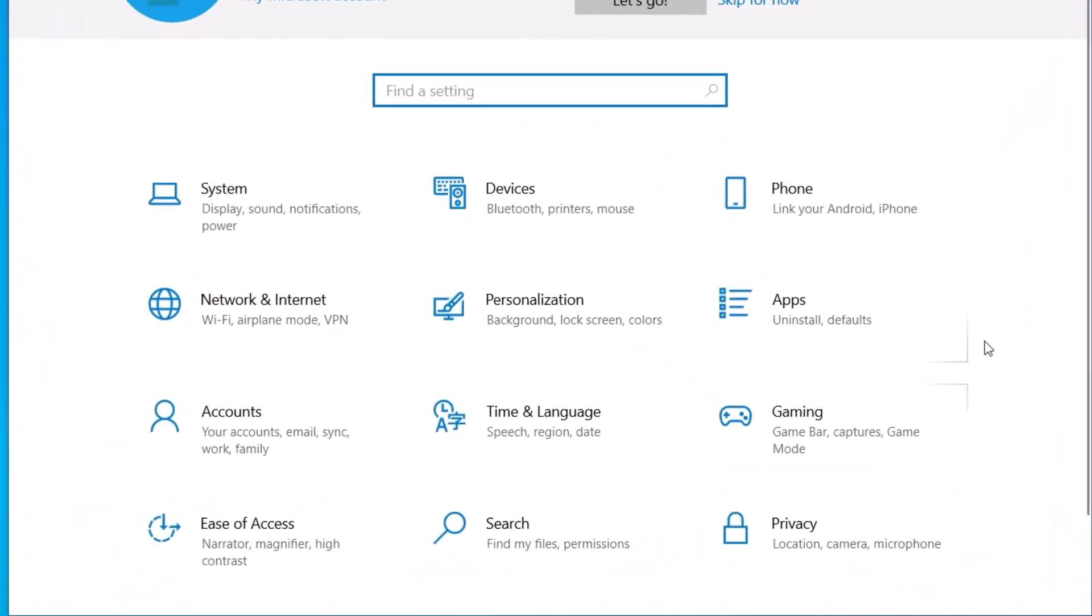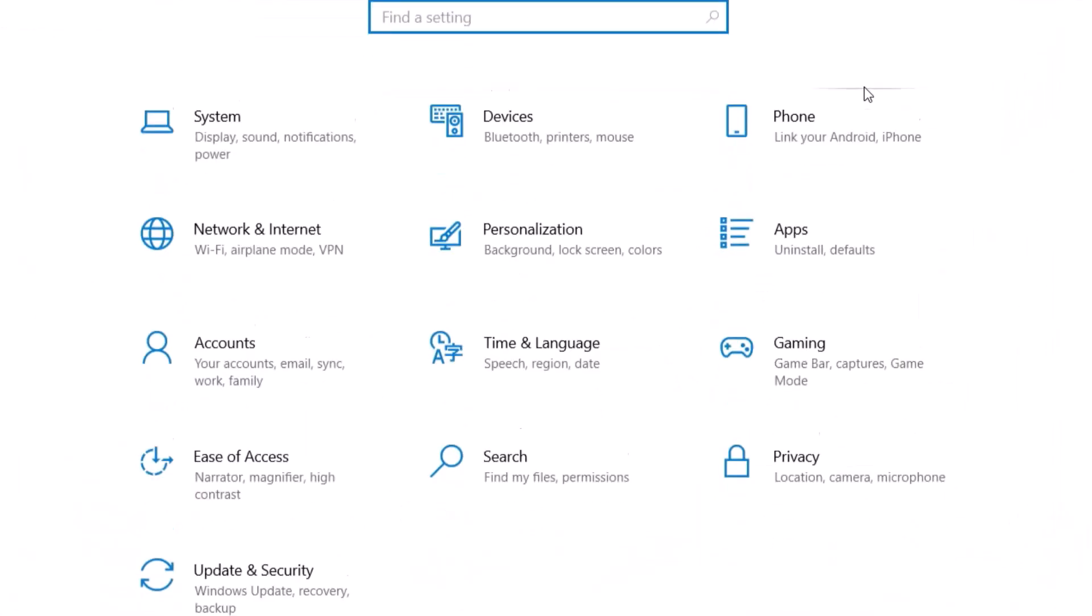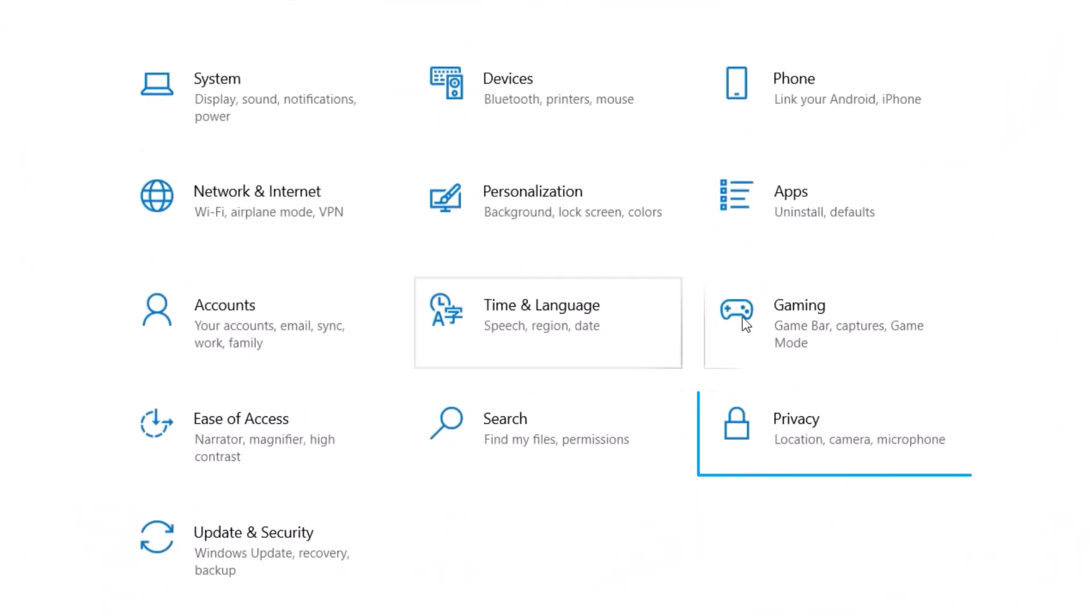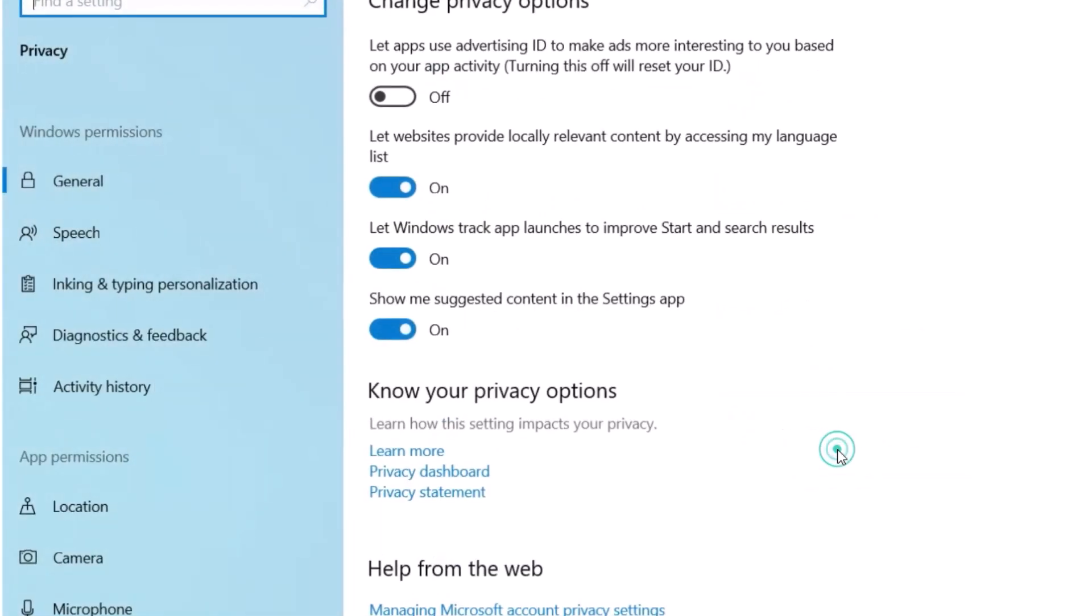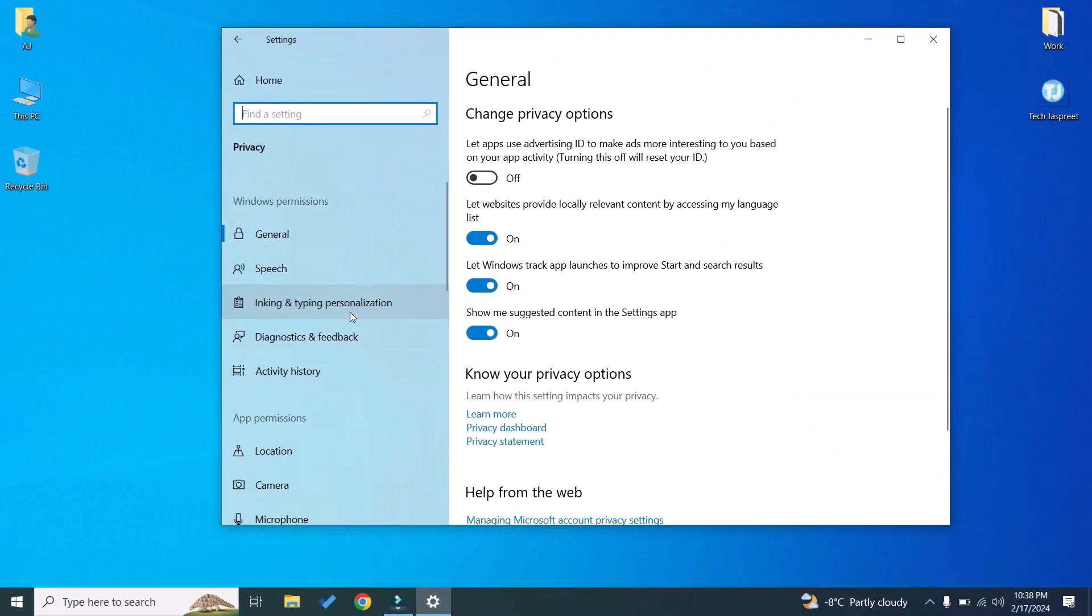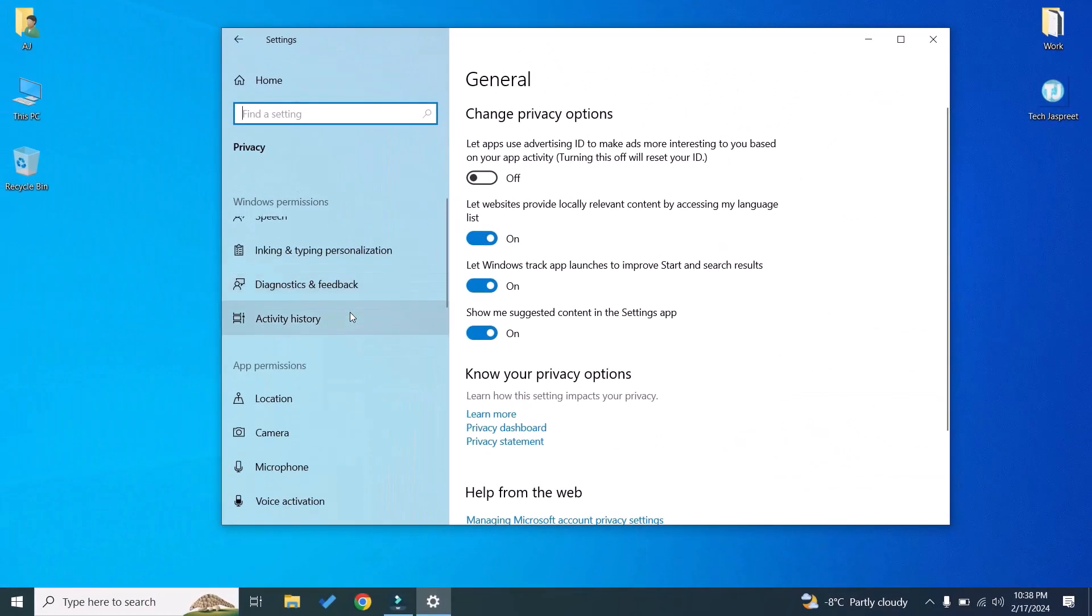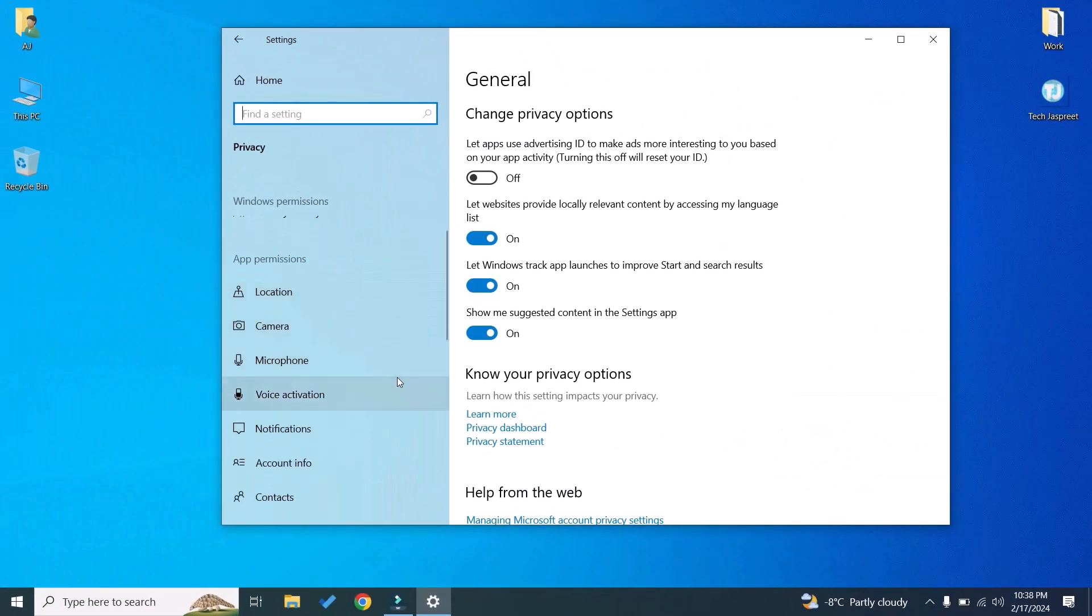Scroll down and click on Privacy. On the left-hand side you will find Microphone, click on it.